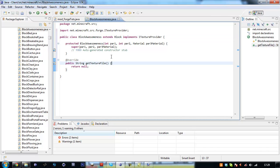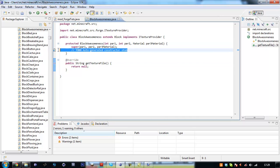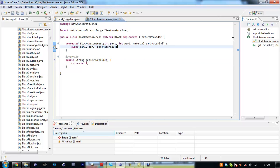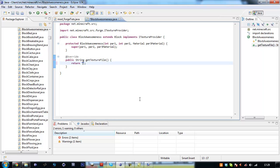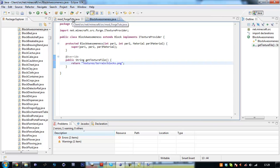Right, so we, this is our block. We just have to return the texture file. So /textures/terrain/blocks.png. So you might be wondering, so how do I load up the texture I want from this big 256 by 256.